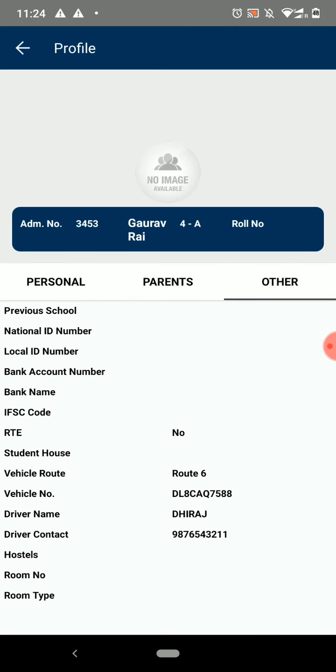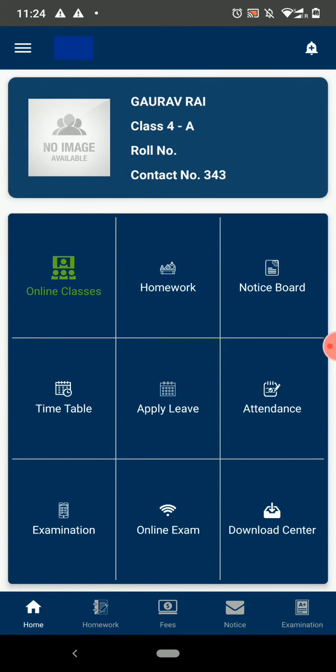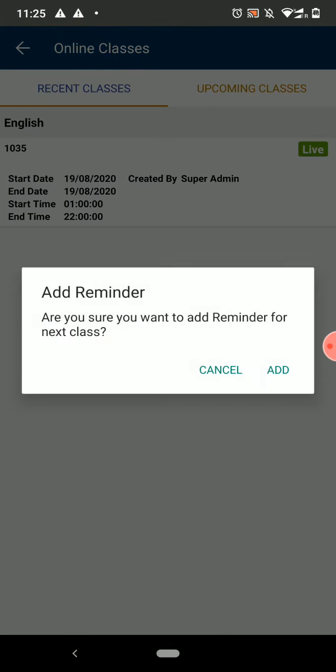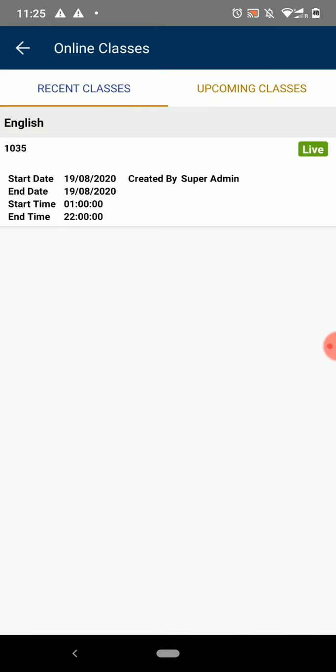The next option on the dashboard is Online Classes. Here, if you want to add a reminder in your device for the next class, you can add that by clicking on the Add button.